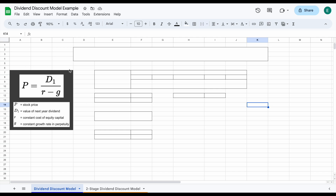We can see the simple formula: P equals D1 divided by R minus G. P stands for the stock price, D1 is the value of next year's dividend, R is the constant cost of equity capital, and G is the constant growth rate in perpetuity. That might sound like a different language, but this is actually a fairly simple valuation model. The idea behind the dividend discount model is that we should be able to value a company based on how much they pay out in dividends and how much that dividend is increasing over time.